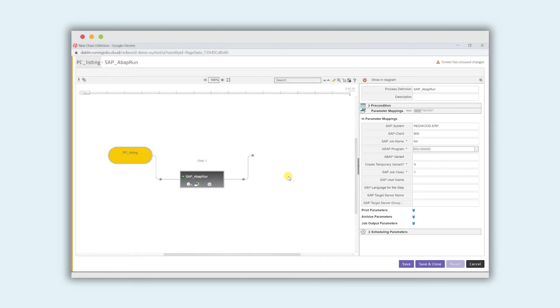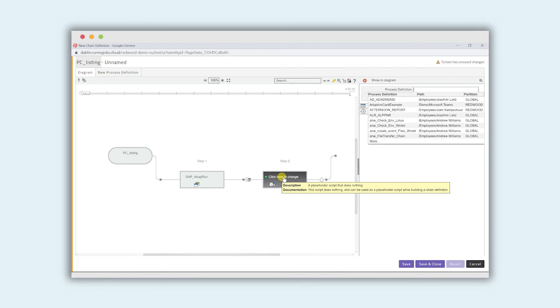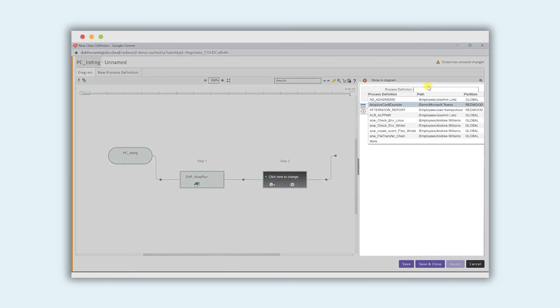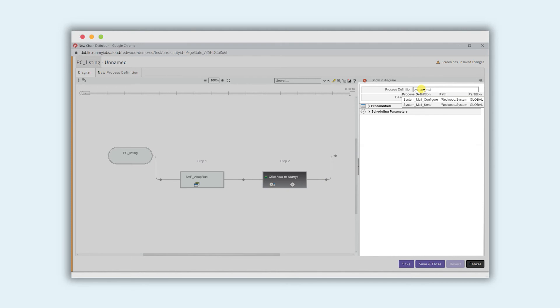Now what we want to do is add the second step to the process chain. We do that by hovering here and clicking on the plus sign. You can see very similar to step one, we've now got step two and what we want to execute is going to be a system send mail operation. We can just type in system mail.